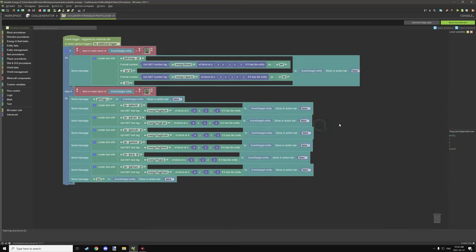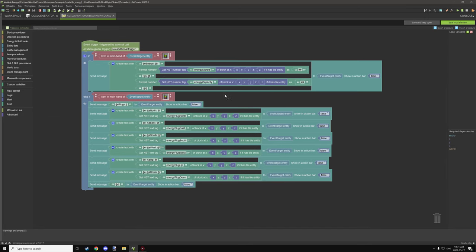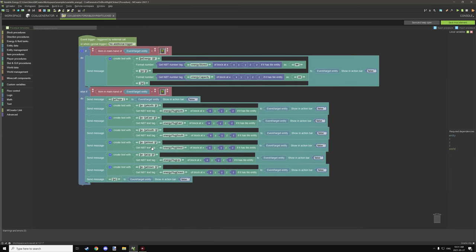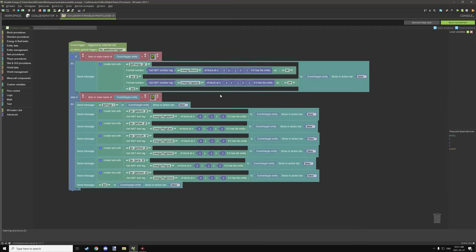The on-block-right-clicked procedure sends a message to the player. If the player right-clicks with the energy settings device, it either shows the energy stored and capacity of the block, or displays the plug connections. One part holds the plug data and the other holds the energy storage capacity data.